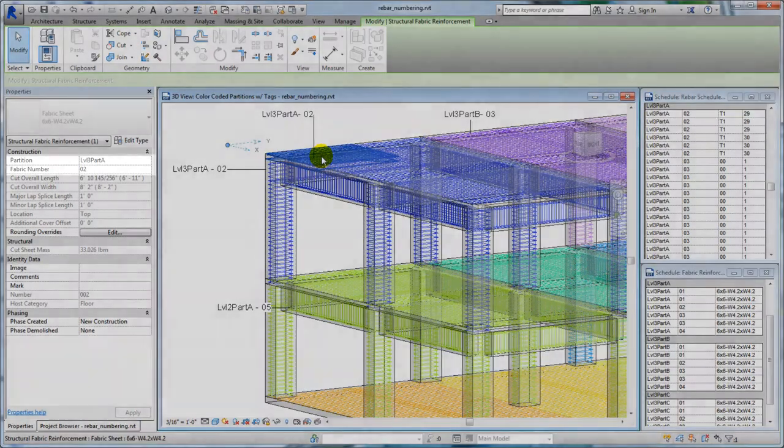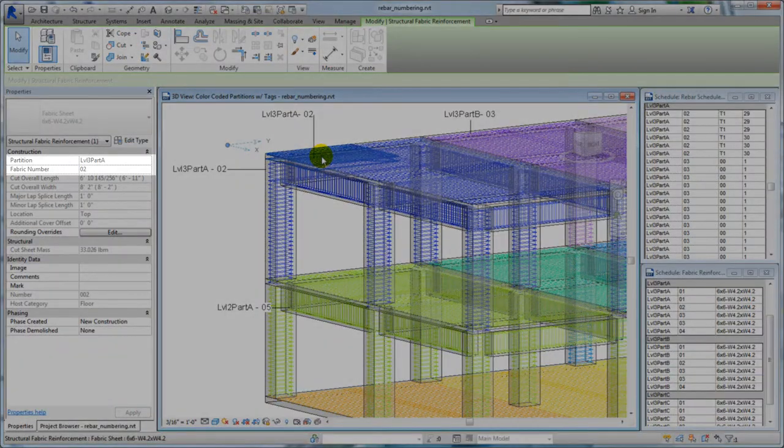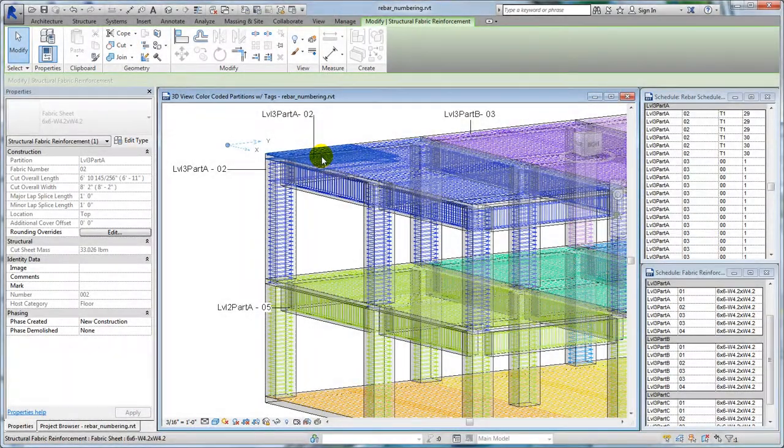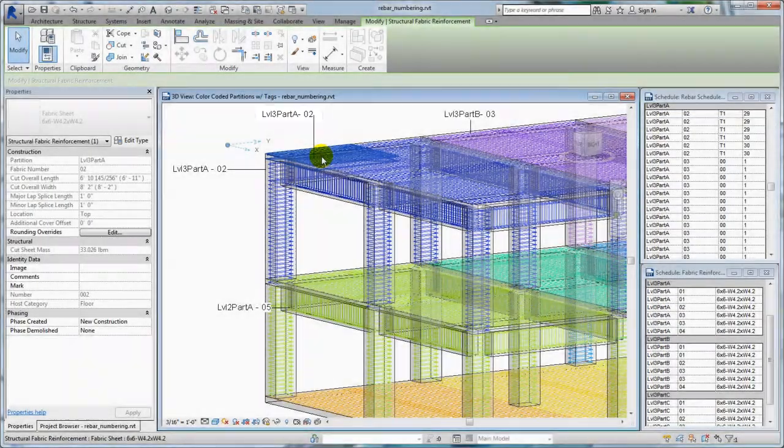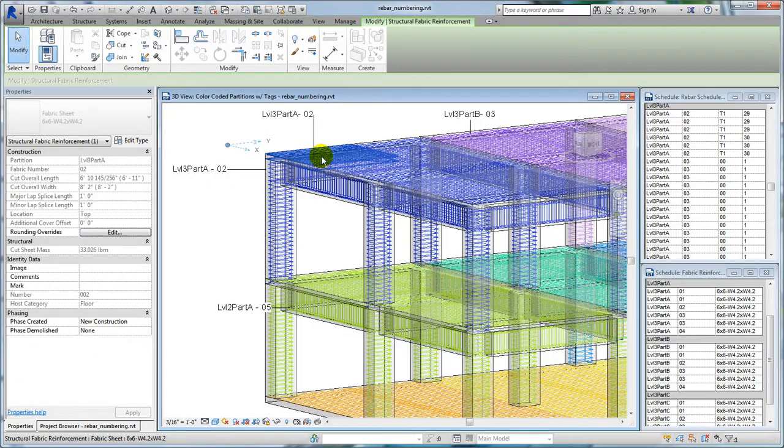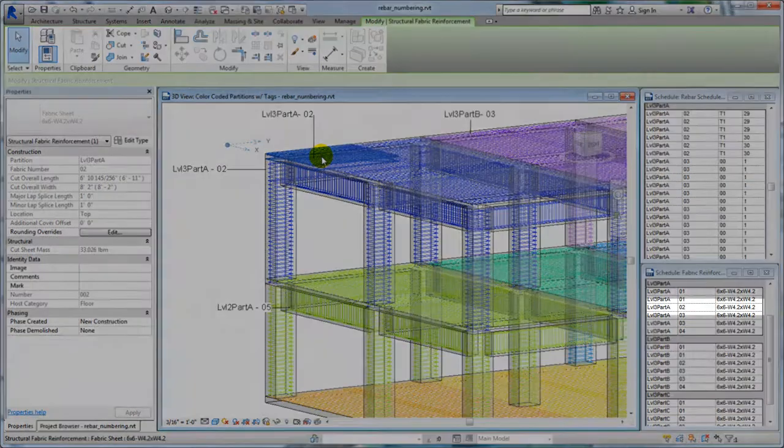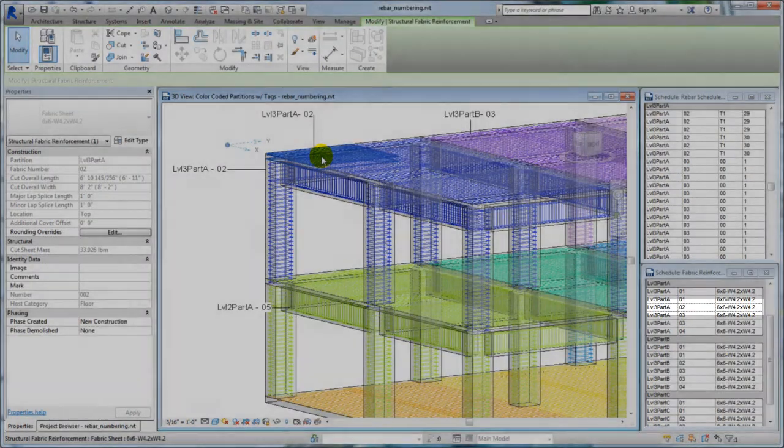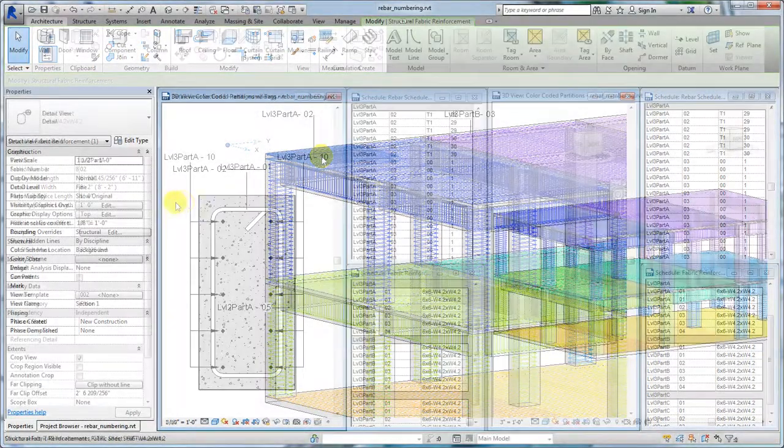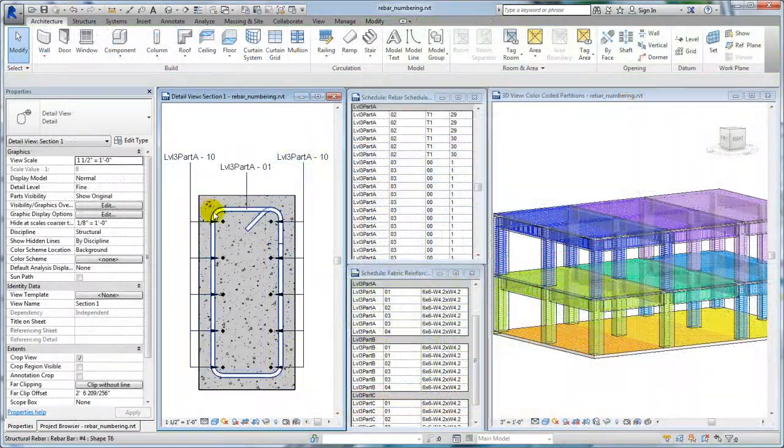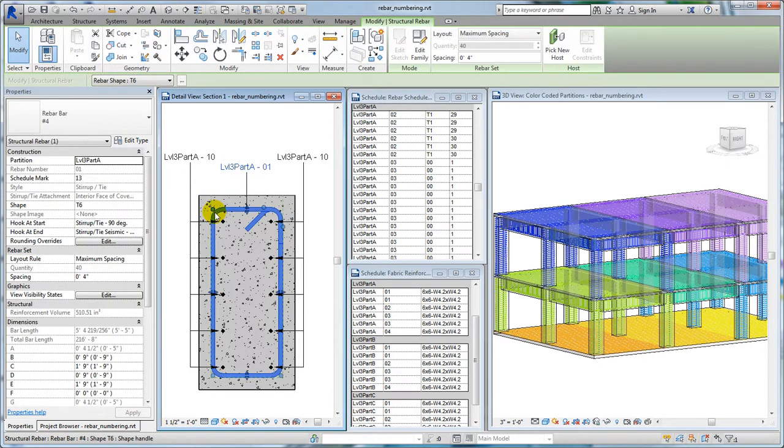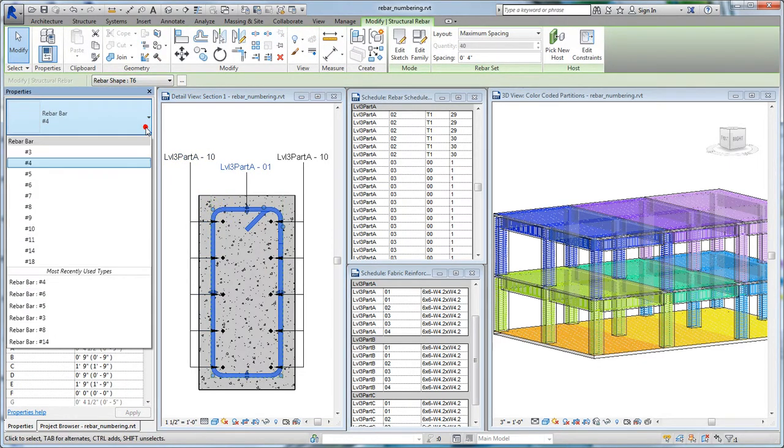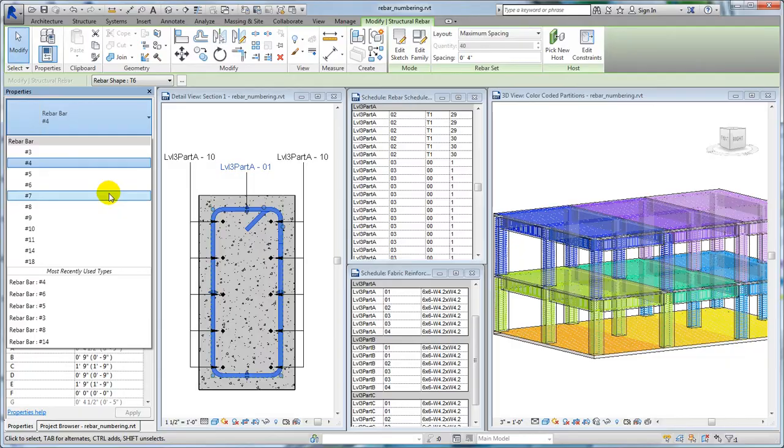If the rebar is changed or assigned to a different partition, the rebar number may change based on the matching policy and settings of the new partition. In Assigned Partitions, rebar and fabric sheet numbers match those of the same type, size, material, and shape.